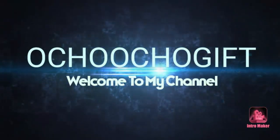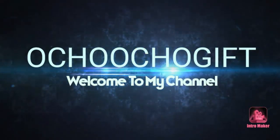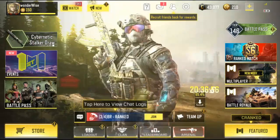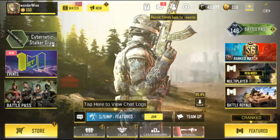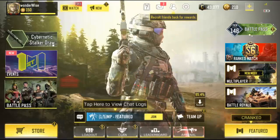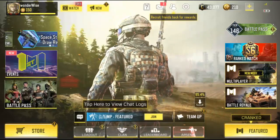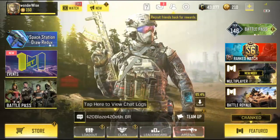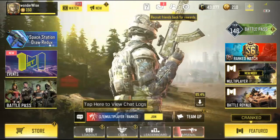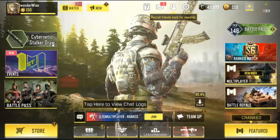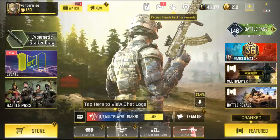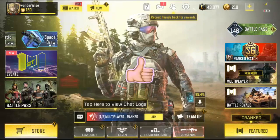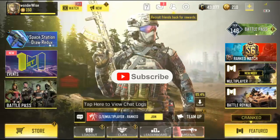What's up guys, this is Chocho Gift and welcome to another tips and tricks on Call of Duty Mobile. On this video I want to show you guys how to switch the Facebook account to login to Call of Duty Mobile. First, please don't forget to like this video and hit the subscribe button down below if you are new to the channel.